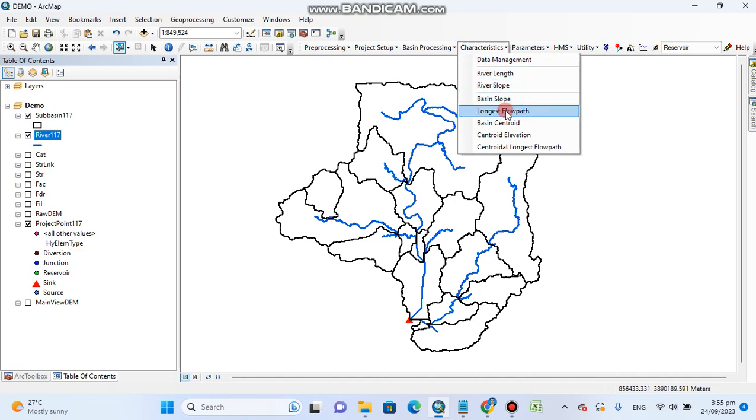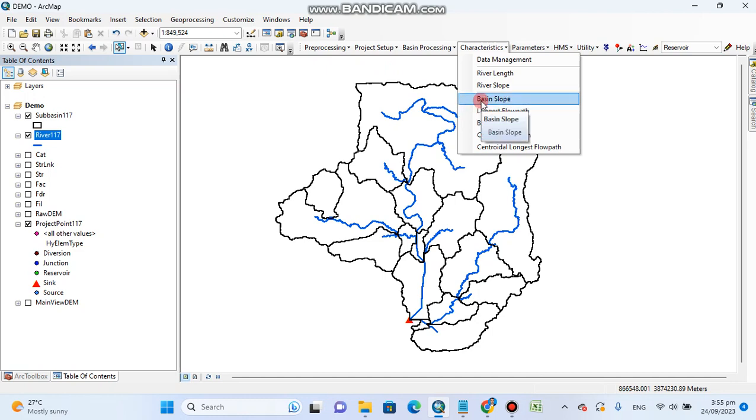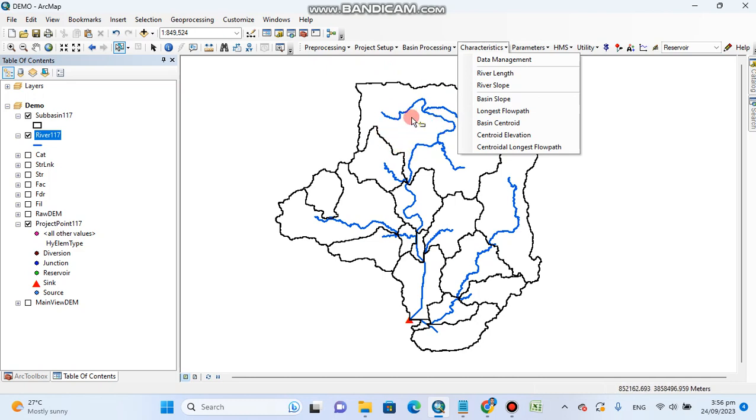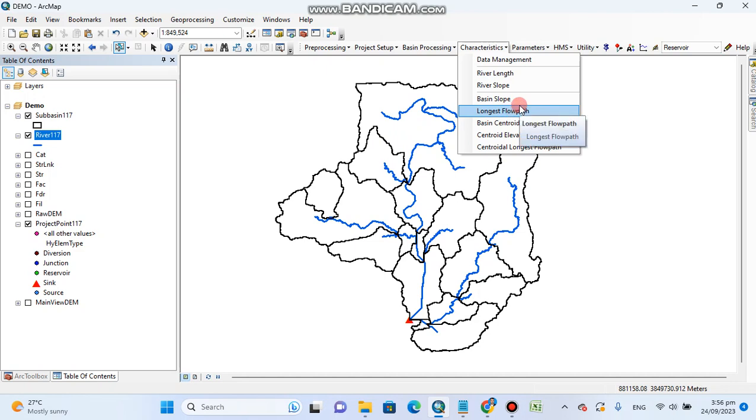Similarly, if we go to the basin slope, in this case HEC-HMS does not process. I do not know the basic reason, but the slope is a spatial parameter - it changes from place to place, from point to point. In shape files, it gives only a single value, so in my opinion this does not calculate or process due to this reason that it is a spatial parameter.